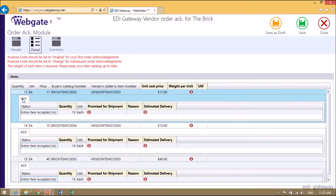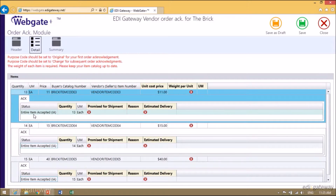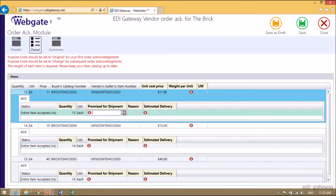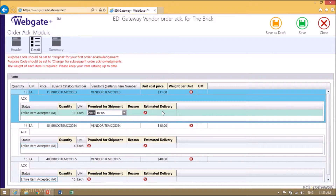For the first item, we will need to indicate the promise for shipment and the Estimated Delivery, and then select to accept this entire item.